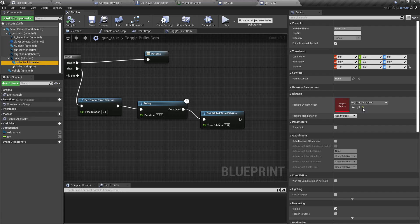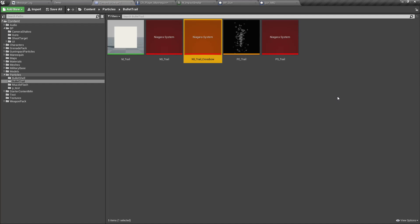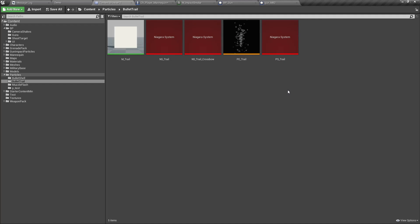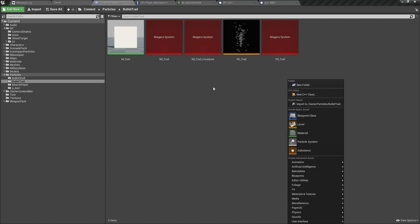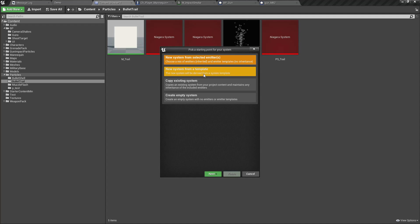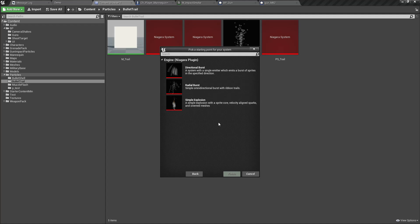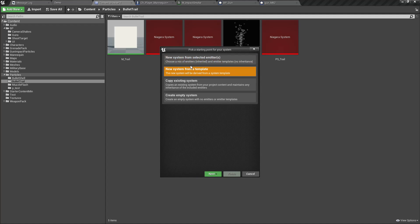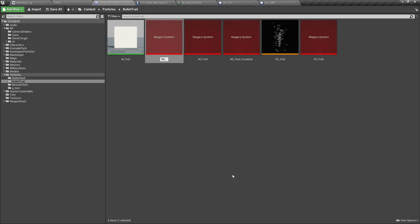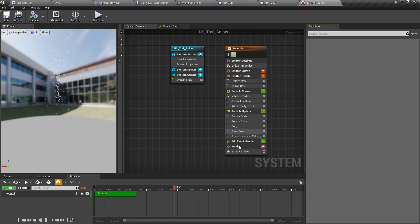As the bullet trail, we have NS Trail — the crossbow trail — this is what I have used. Let me duplicate this NS Trail. Actually, let's create one from scratch. Let's go to FX > Niagara System > New System from Selected Emitters, use the Fountain emitter, add it, and finish. NS Trail Sniper — this is what we have.